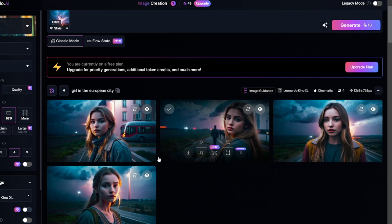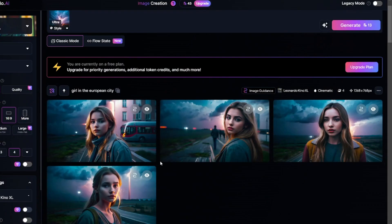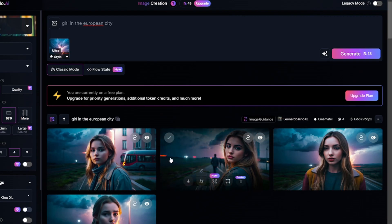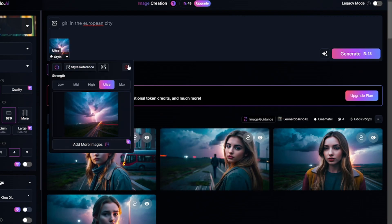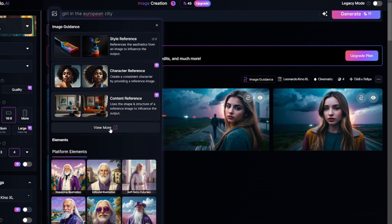To get good results while using style reference, the model or preset should match the type of image you use as reference. For example, if the image is in anime style, an anime model will provide better results. Now for the standard image-to-image option — I'll use the same image I used as style reference.